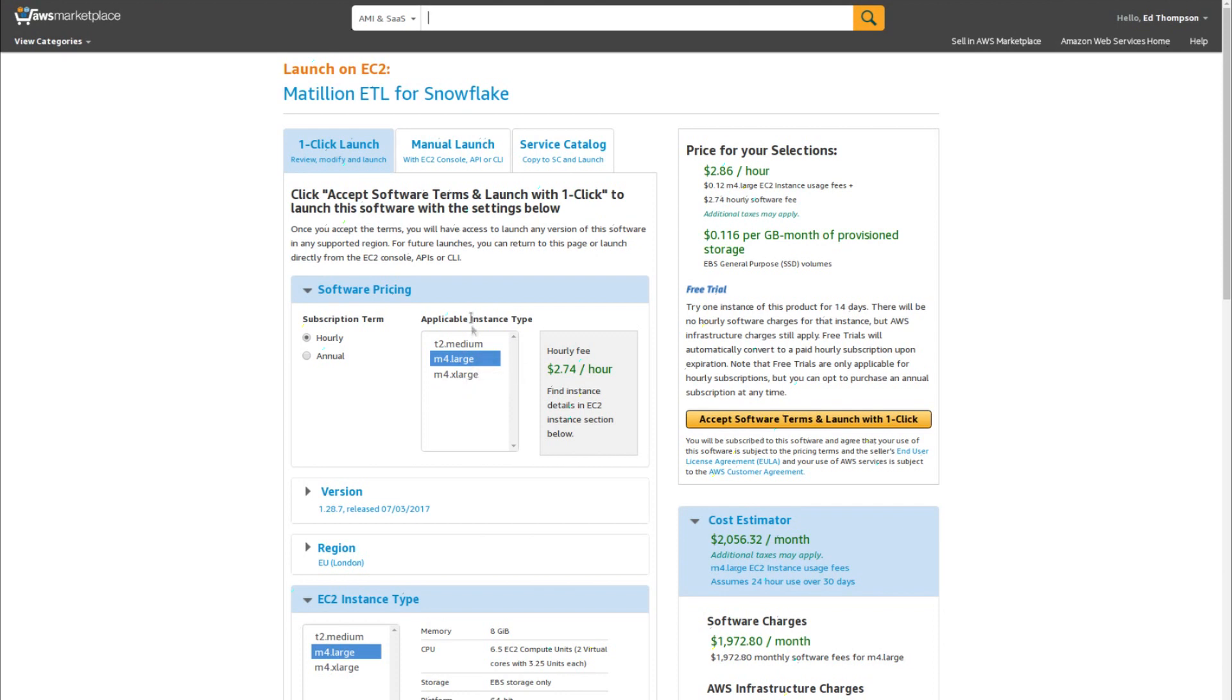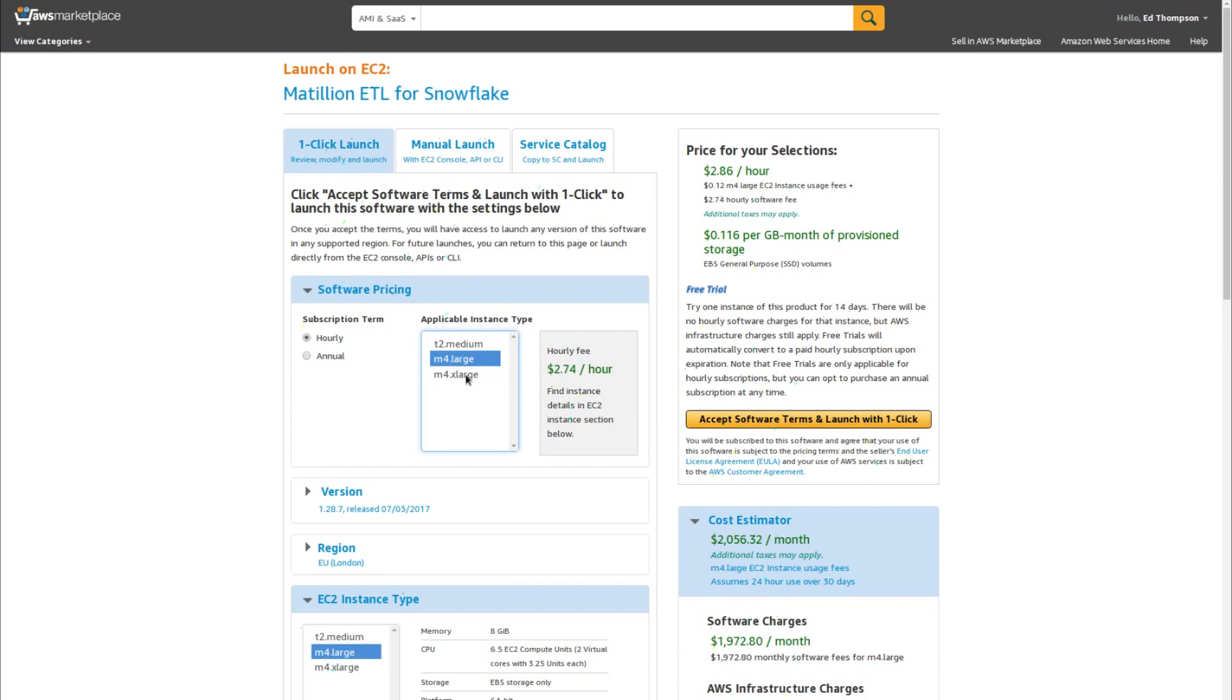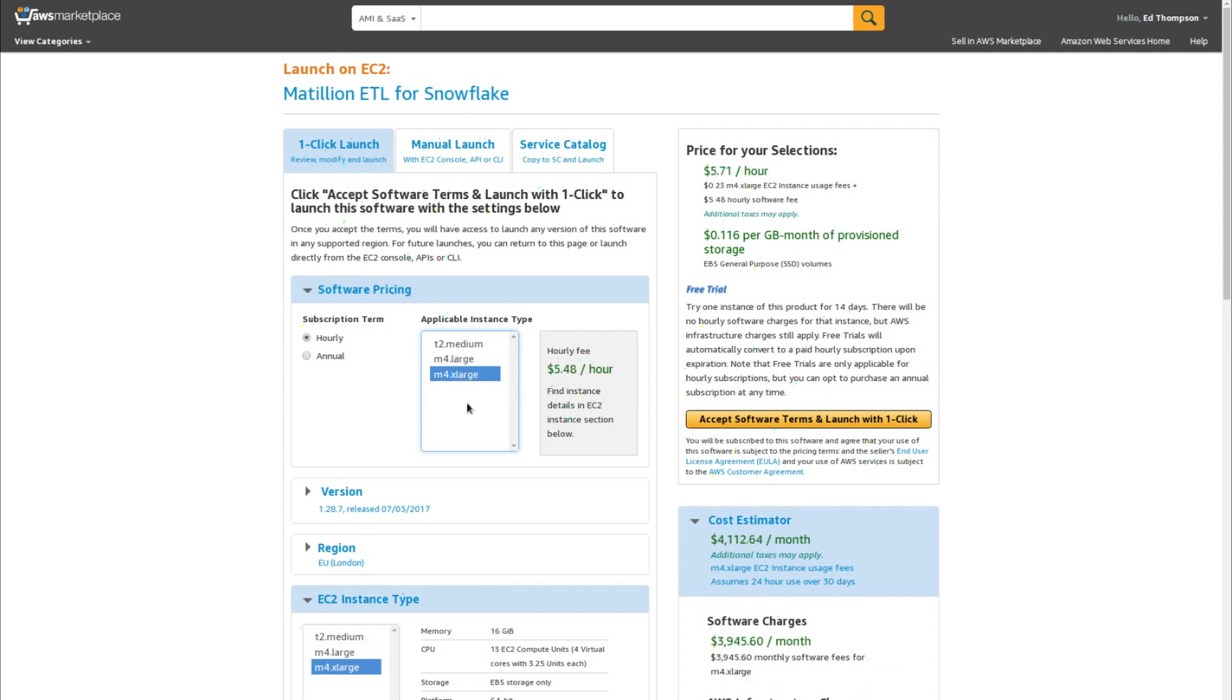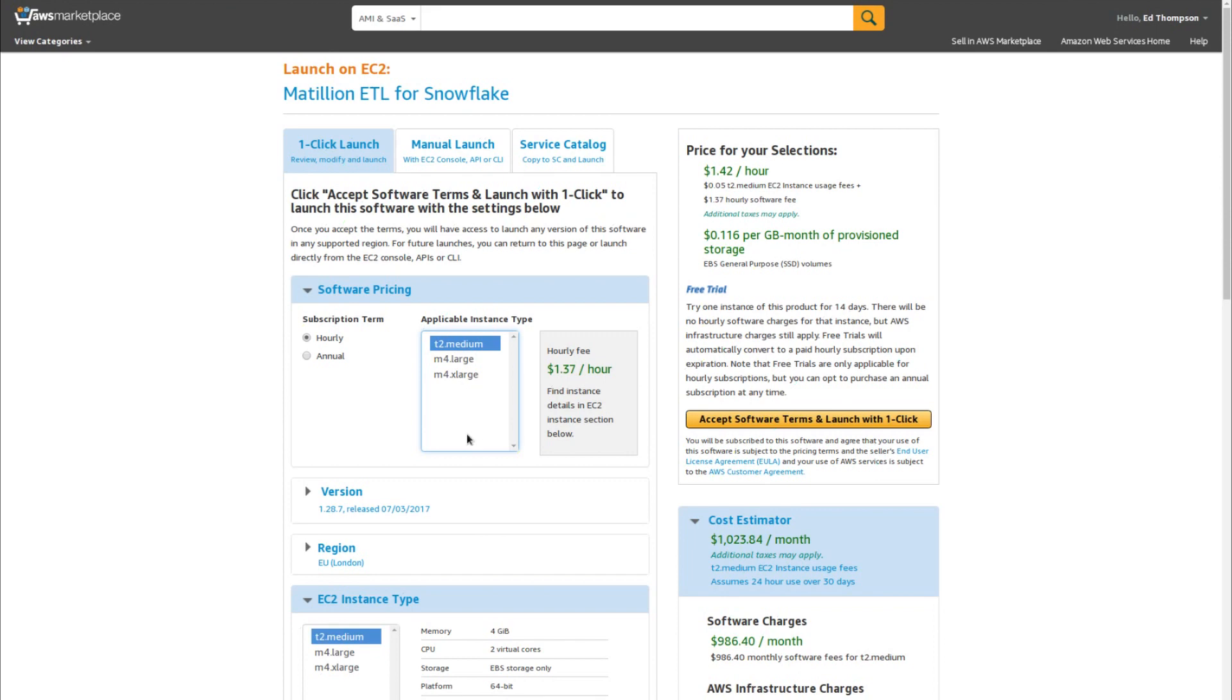The difference between these instance sizes is the number of concurrent users that will be supported. That is two concurrent users for the medium, five concurrent users for the large, and 12 concurrent users for the extra large. Make sure you choose the appropriate instance size for the size of team that will be using the product. You can, of course, change this later. I'm going to choose medium.